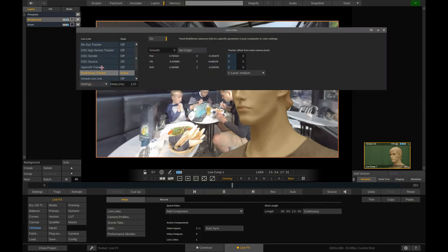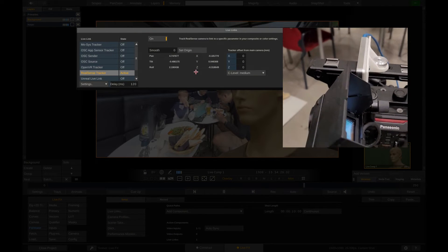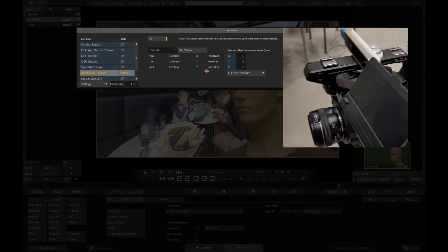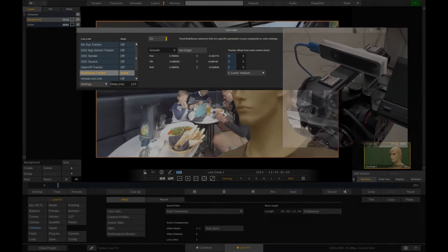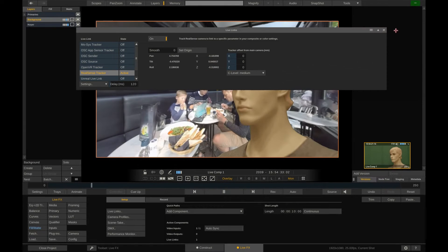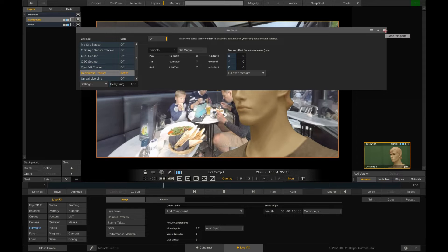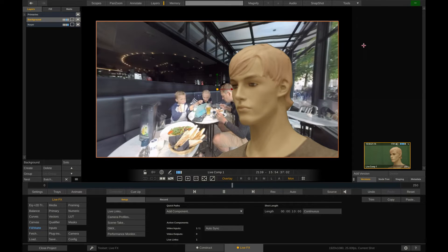We have an Intel RealSense camera tracker mounted to our Panasonic camera and have it already activated here and the tracking data is coming in as expected. Now let's link that tracking data to the background projection.